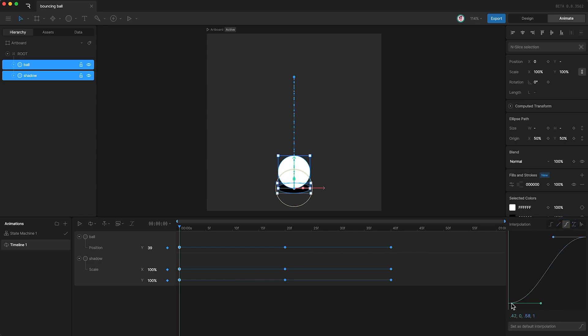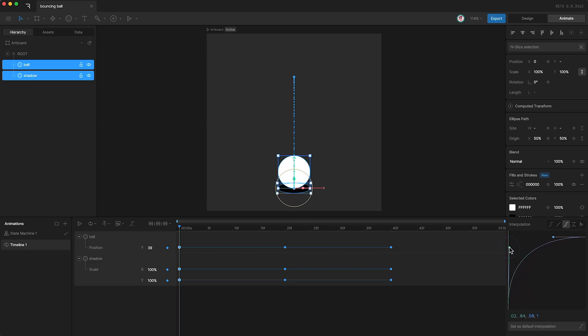We don't want this when a ball launches off the ground. It starts off fast and slows down as it gets to its highest point, so we need to change the shape of this interpolation curve to something like this. It starts off fast and slows down.